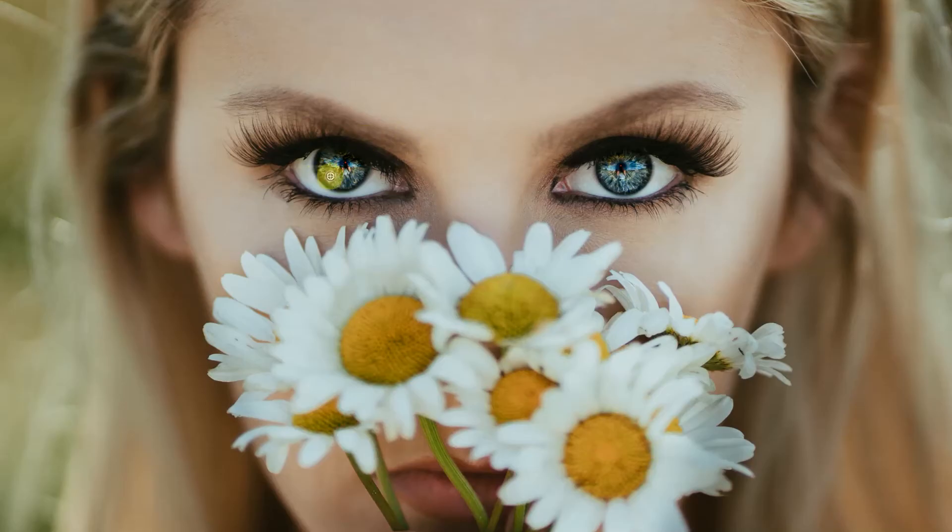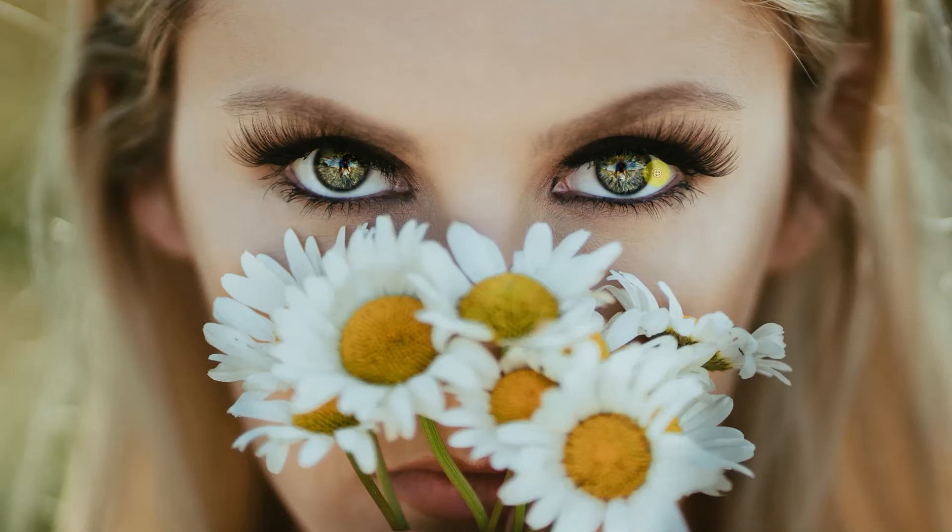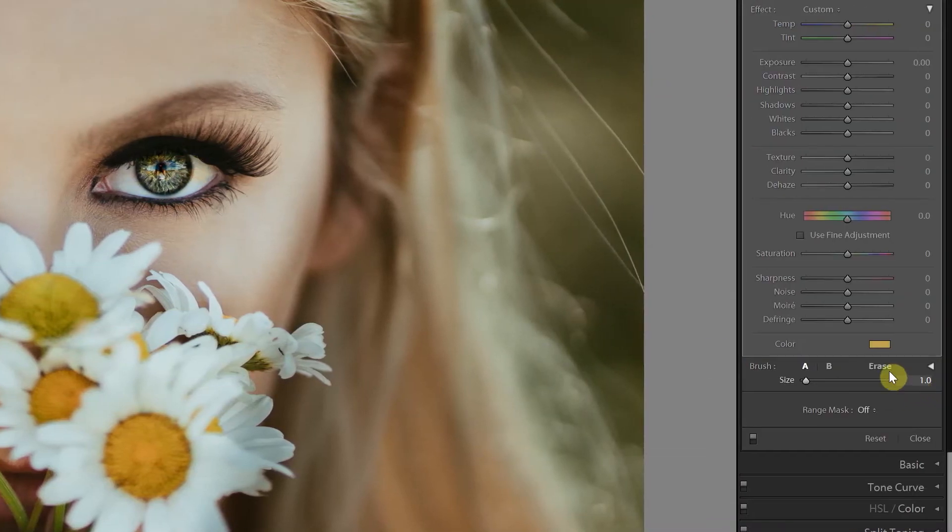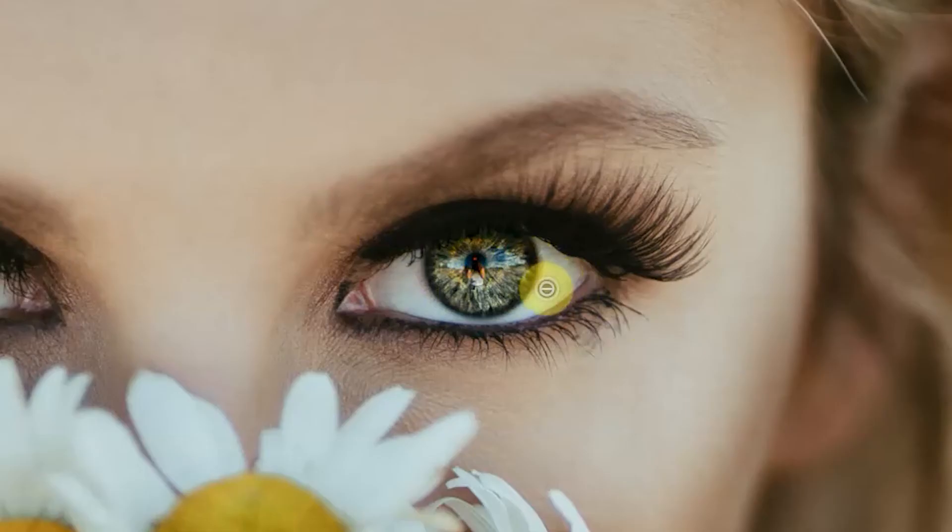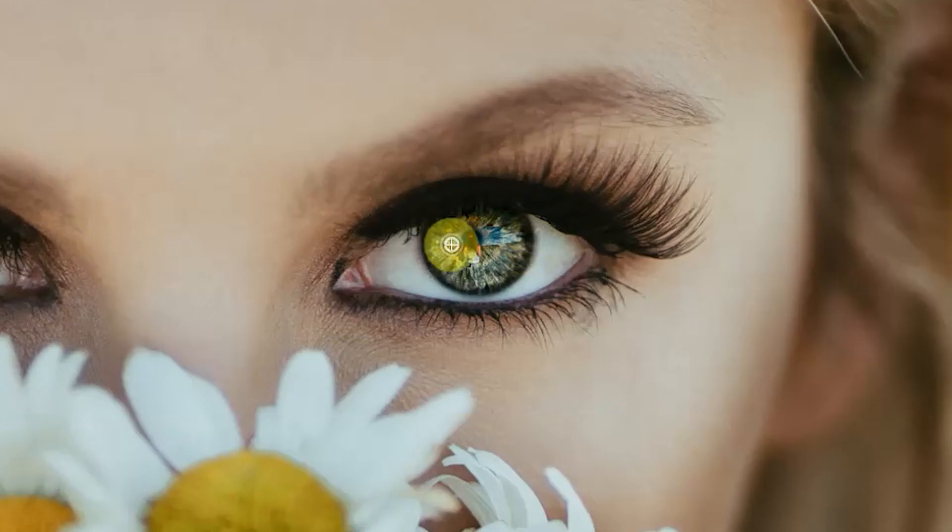Now carefully brush over the iris of the eyes. If you're anything like me and have the accuracy of a toddler when it comes to keeping inside the lines, then just switch the brush to erase, brush over the mistake and then switch it back to brush A and carry on. No one will ever know.